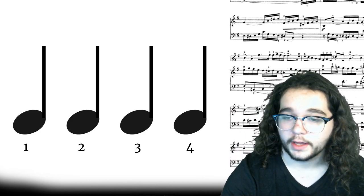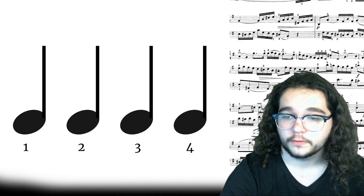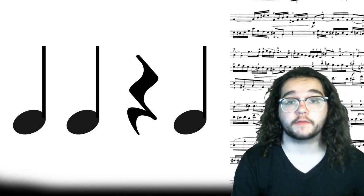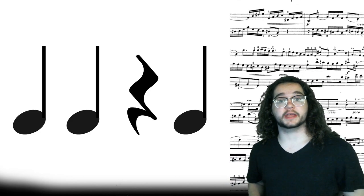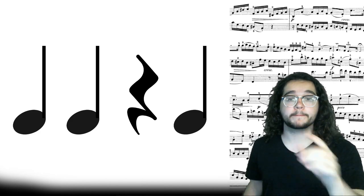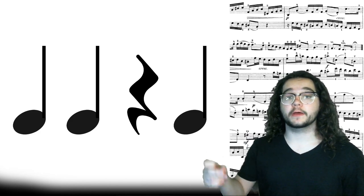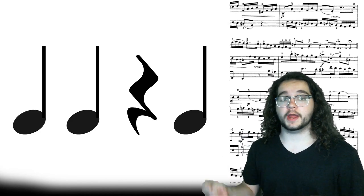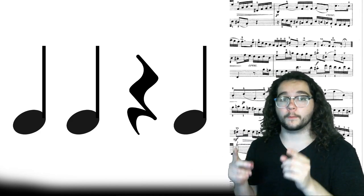Alright, up next we're going to have a quarter rest in the mix. A quarter rest on beat three. That means beat three is going to be quiet. Read the rhythm. Ready, go.